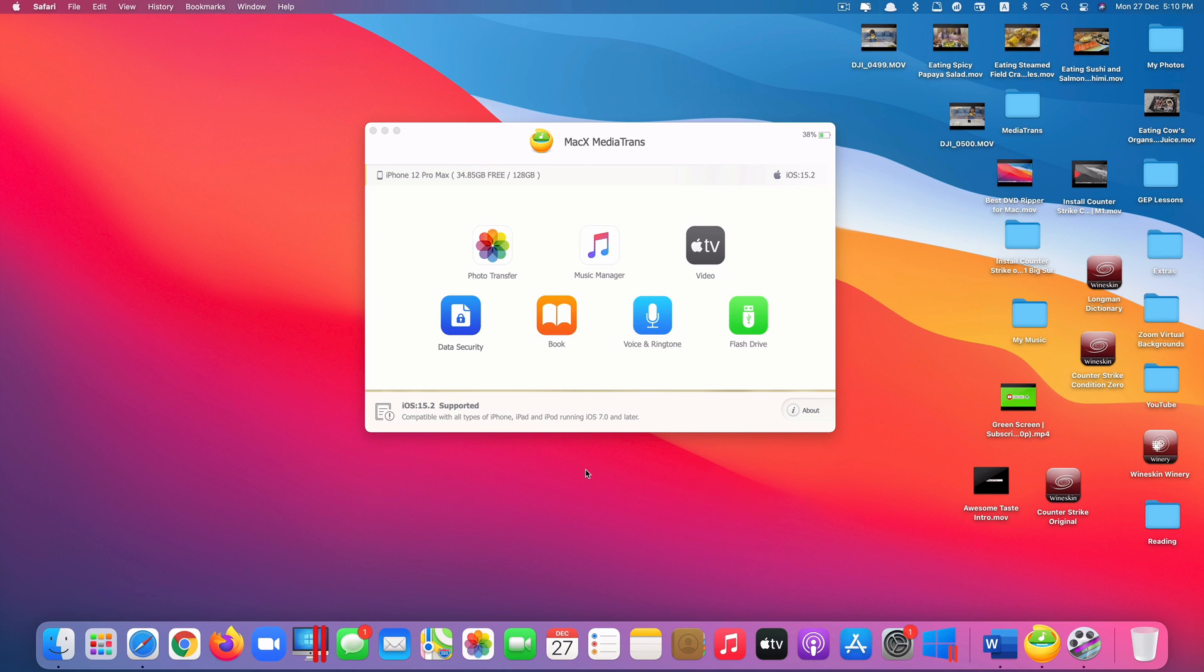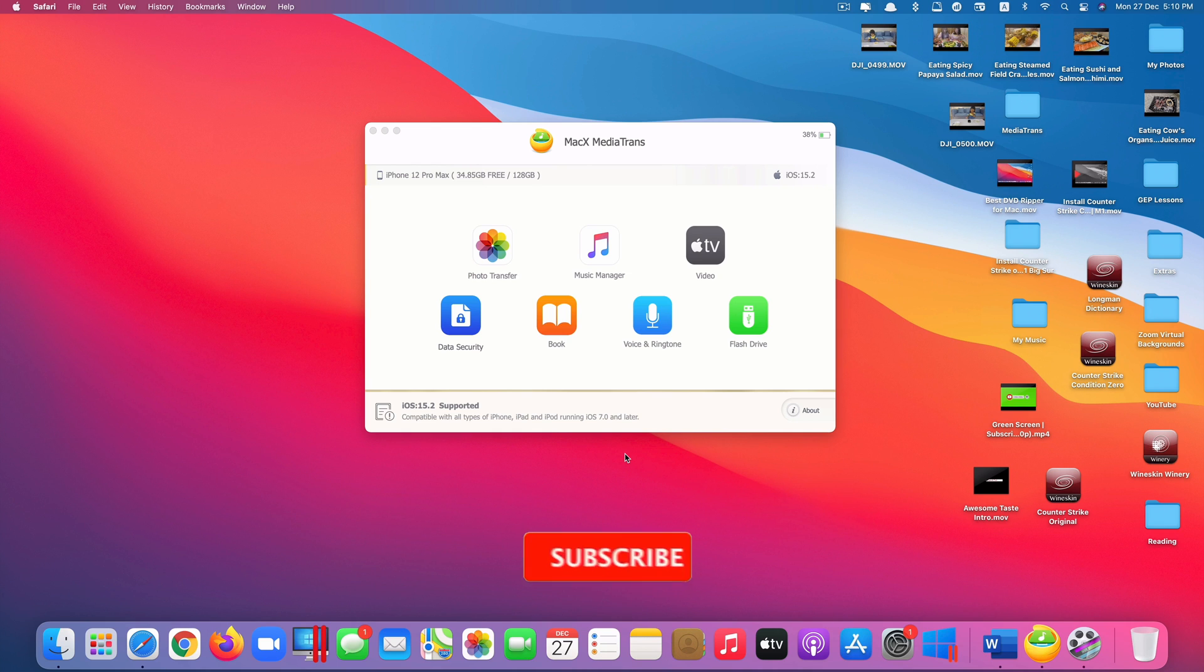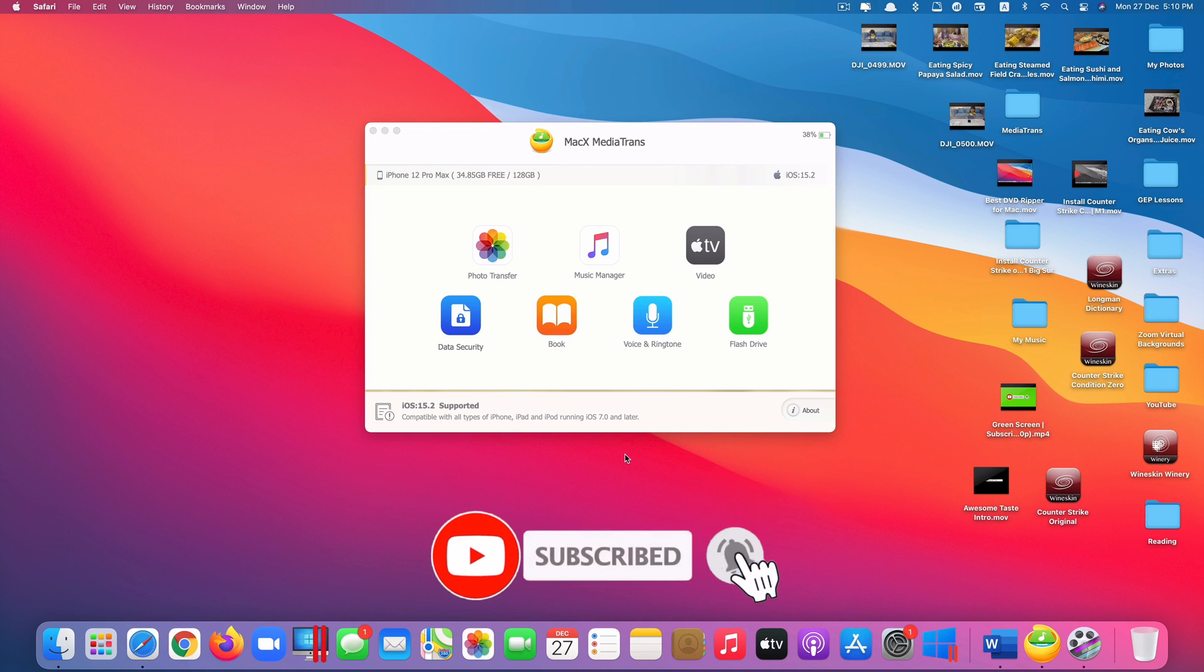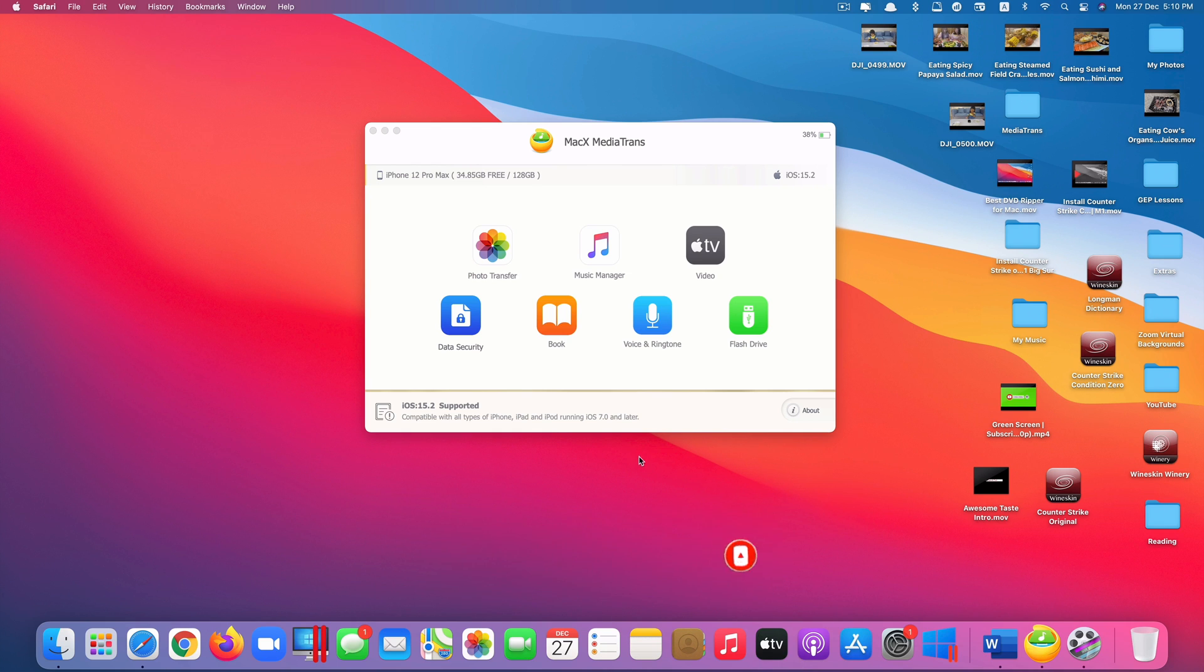Okay, that's it guys. This is macx media trans. An all-in-one best transfer app between your mac and your iOS devices. Thank you so much for watching. If you liked the video, please give us a thumbs up. Comment down below and subscribe for more useful videos in the future. Have a great day guys. See you in the next video.